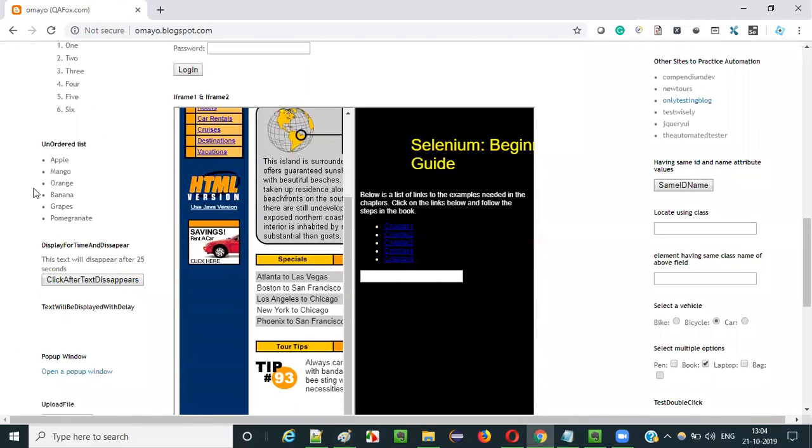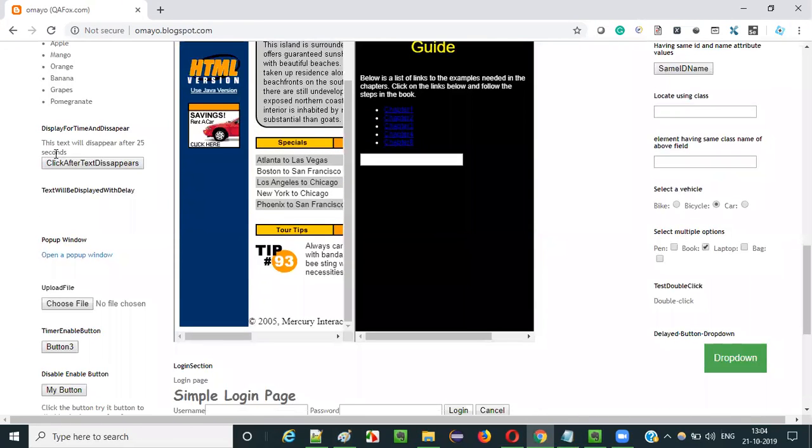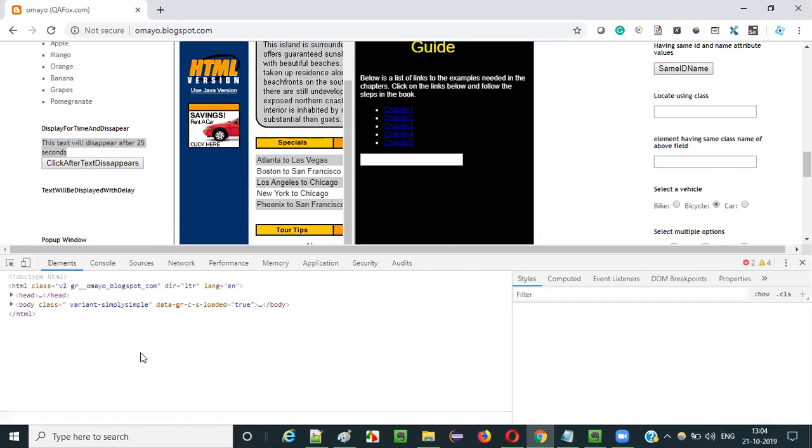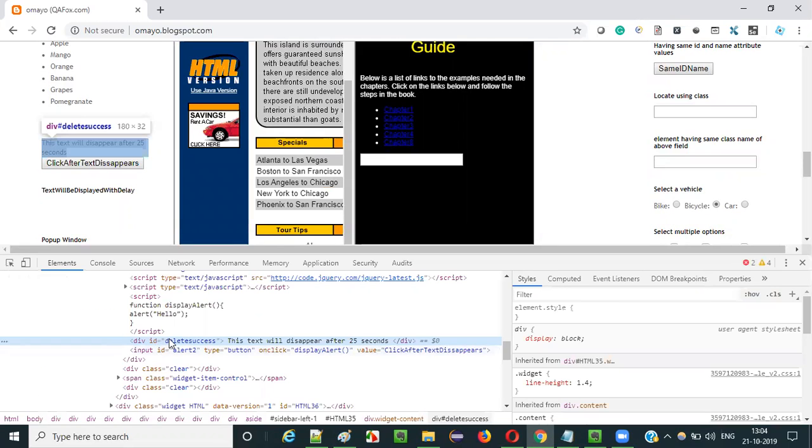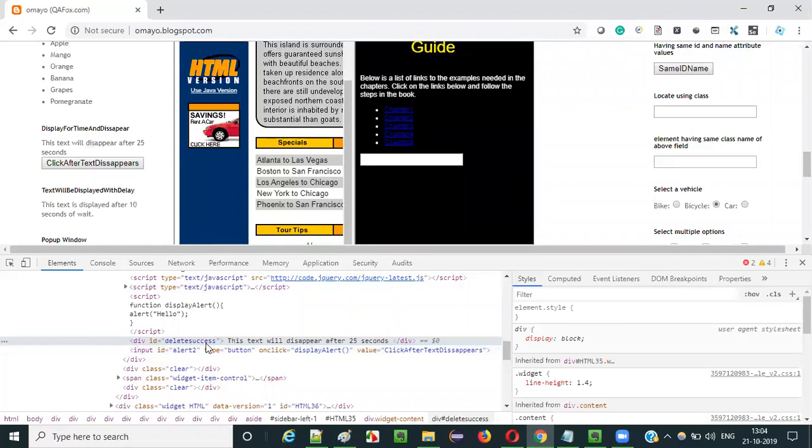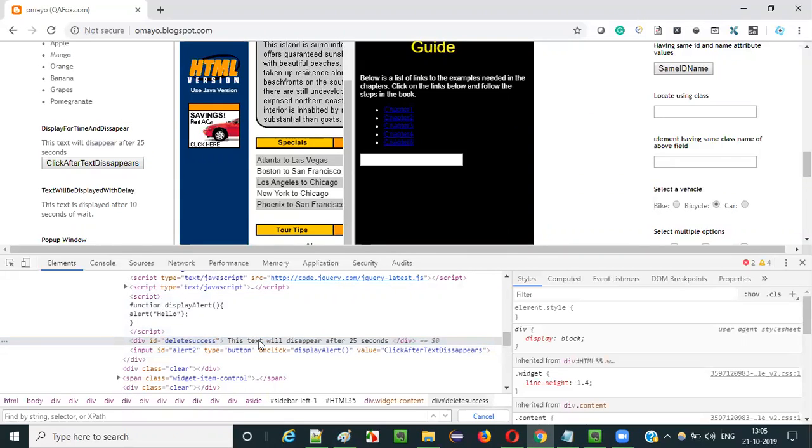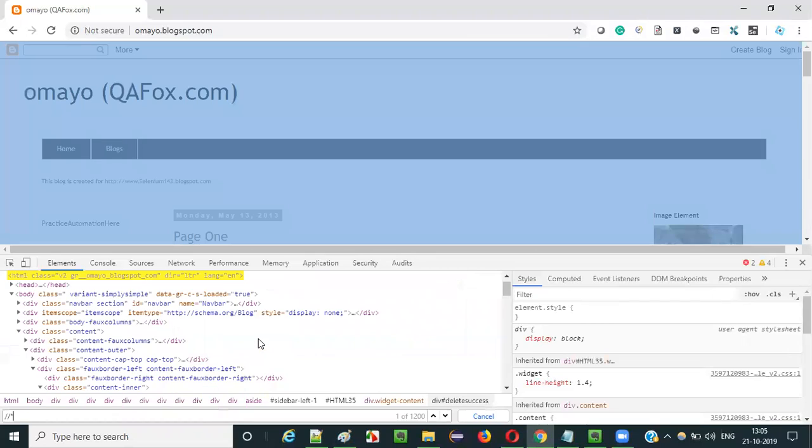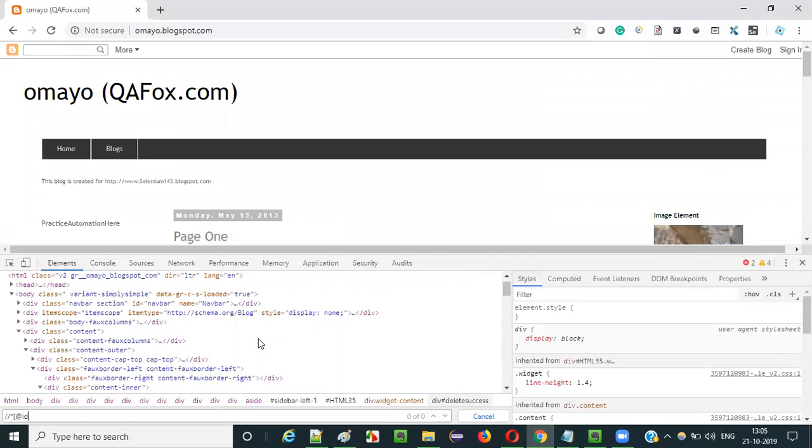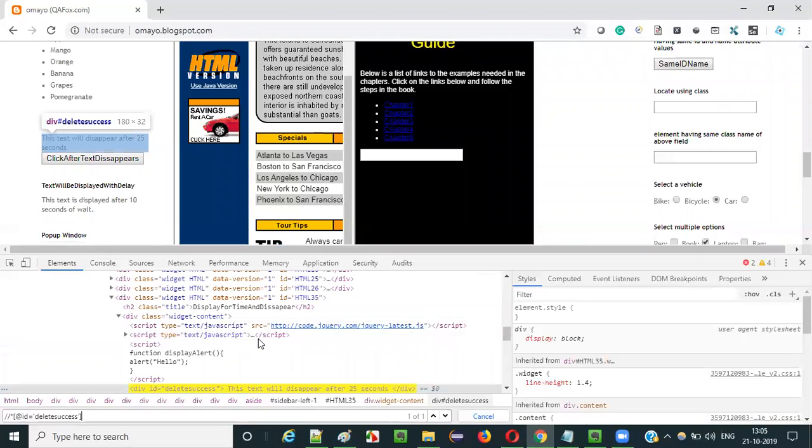As you can see here, there is some text here which is there on the UI at present and when you inspect that, there is some HTML code related to this which has some ID called delete success. When I say control F and say double slash asterisk at the rate ID is equal to, this is the element.